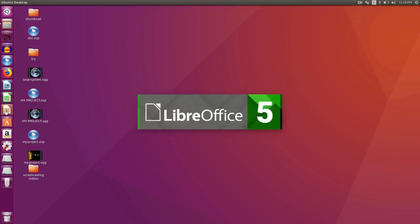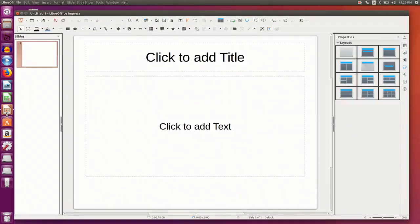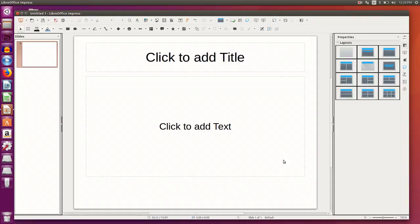This is the icon for Impress. We double click and you see the interface of LibreOffice Impress.